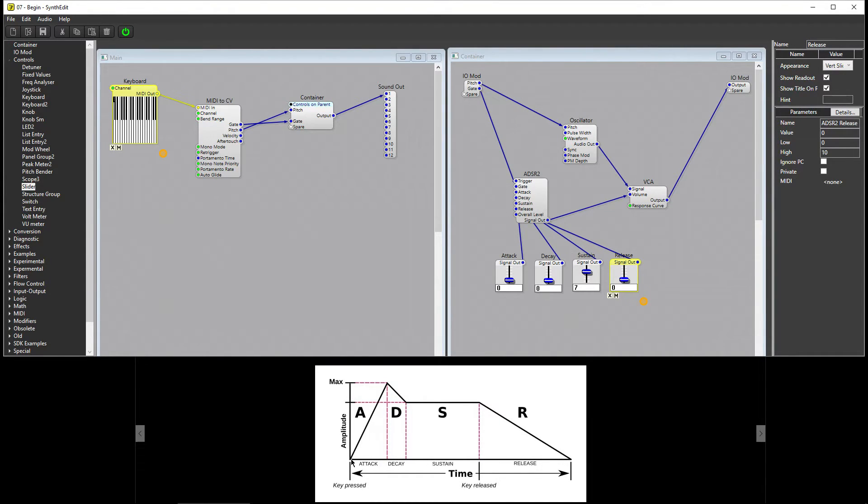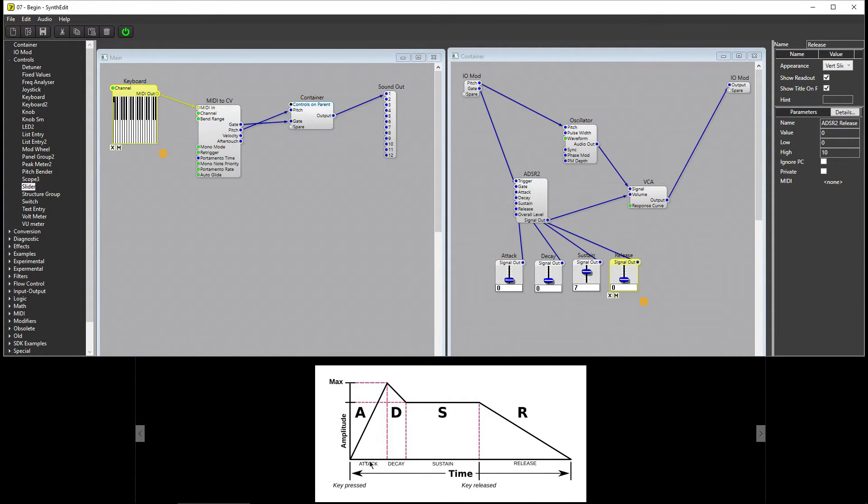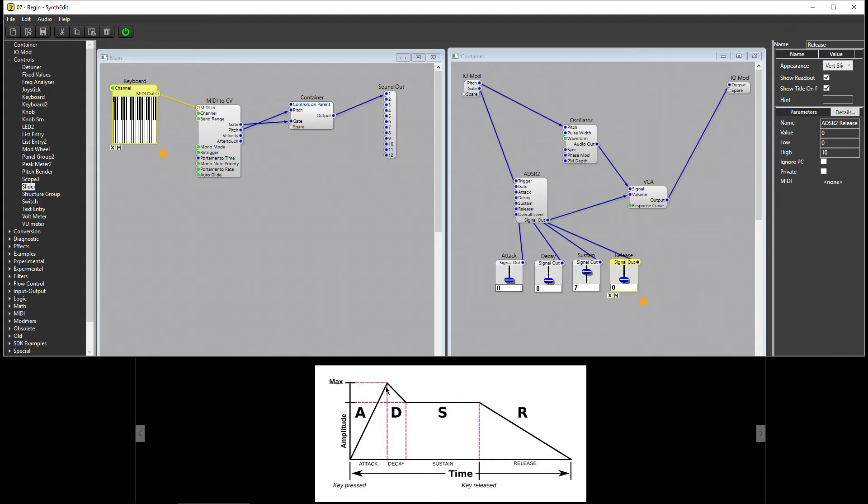The first stage is Attack. The Attack stage determines the length of time it takes for the signal to reach full volume after a key has been pressed. With the attack set to zero, the note will reach full volume immediately after I press a key.